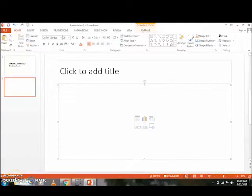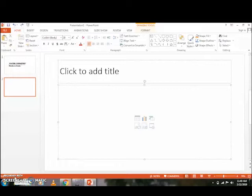Hello teachers, welcome back to our PowerPoint presentation class. Let's continue our discussion on the function of the ribbon menu option. Today we are going to start with the Insert menu. The Insert menu allows you to add visual content in a PowerPoint presentation, whether it's pictures, charts, video, tables, and so on.